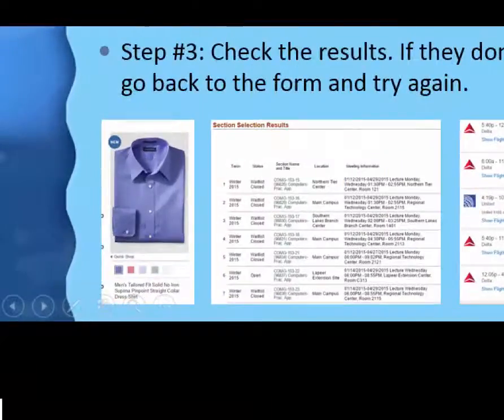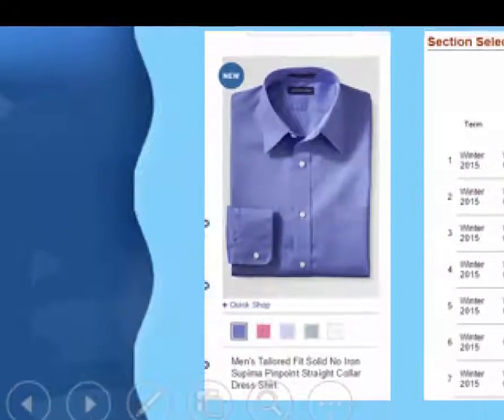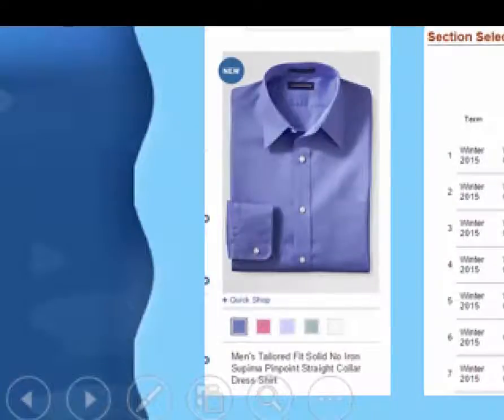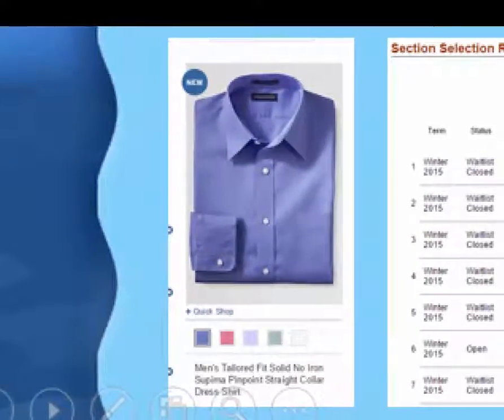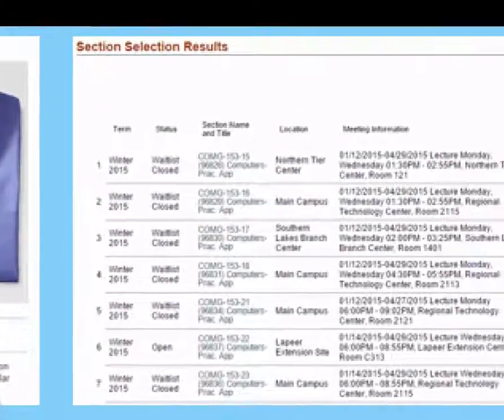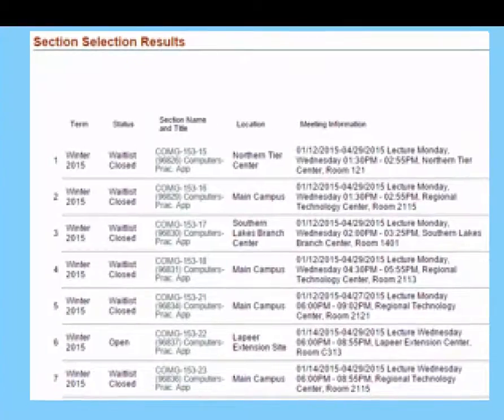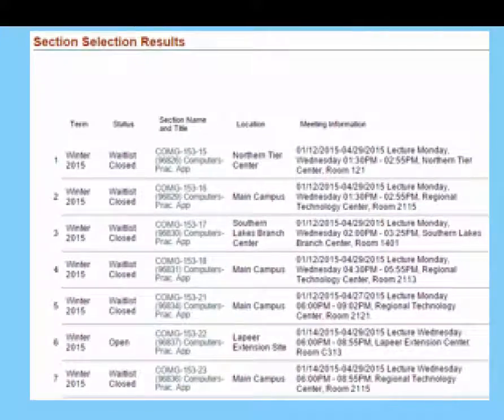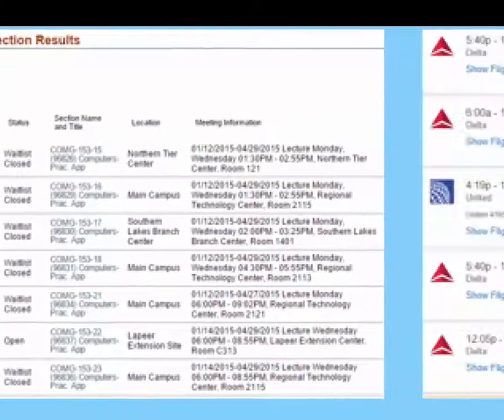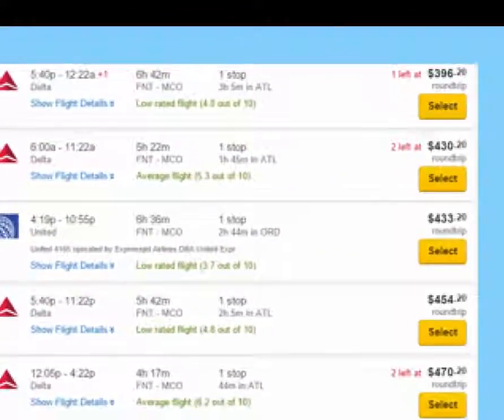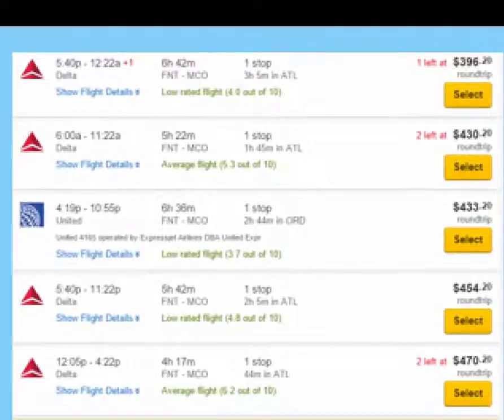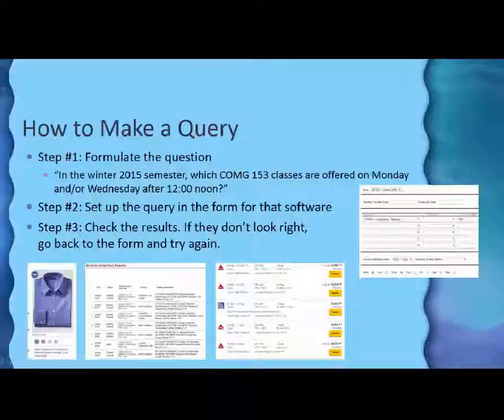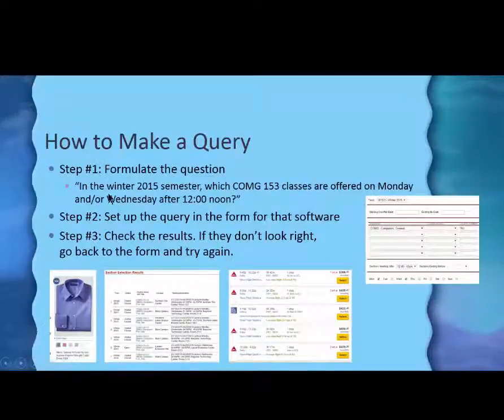So when I did my query for the Land's End shirt, I only had one, finally, to choose from, and then I would choose the color and the size. And the class selections, these were all of the 153 classes on Monday, Wednesday afternoon. And Expedia, they actually had a cheap flight for $400, which is pretty good. And so these are the steps to make a query.